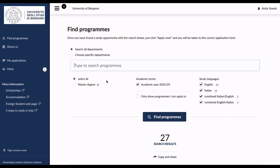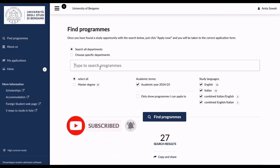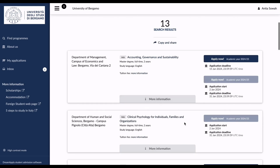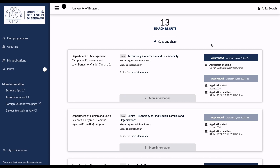If you haven't searched for programs on the university site, this is also the place to search. I'm going to select all — if it's a Master's degree, you choose Master's degree. For the academic year, I want programs in English, or combined English and Italian. Then I'll choose specific departments, or leave it to show all departments.